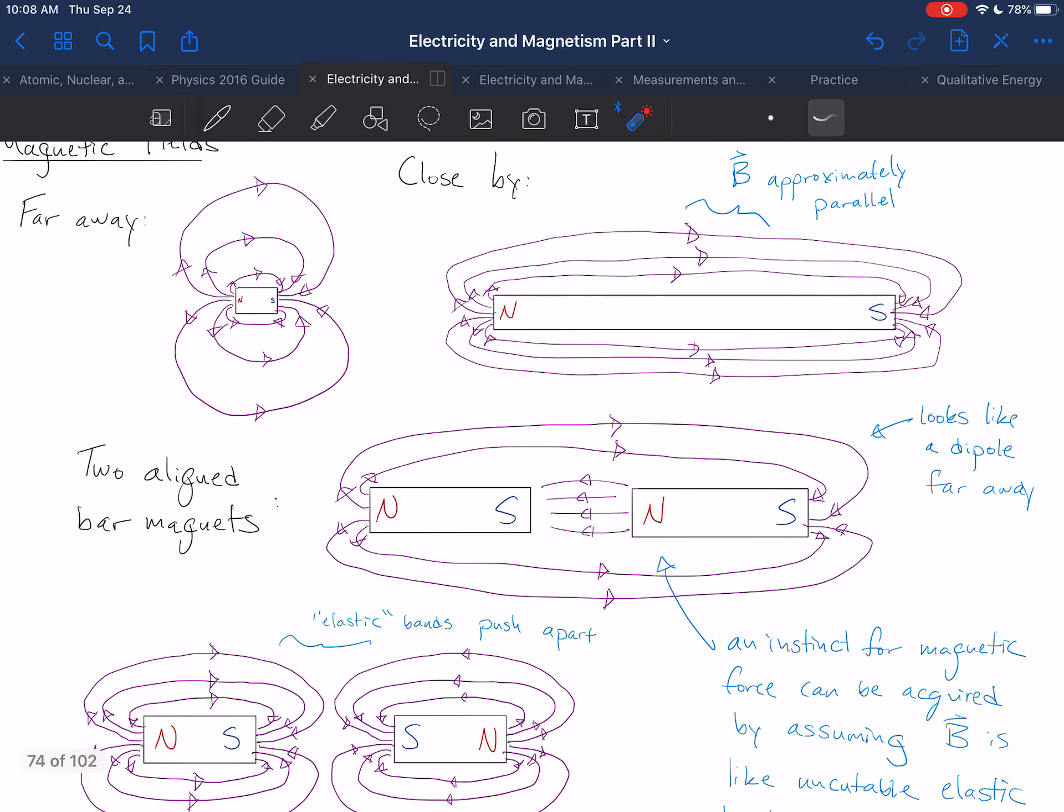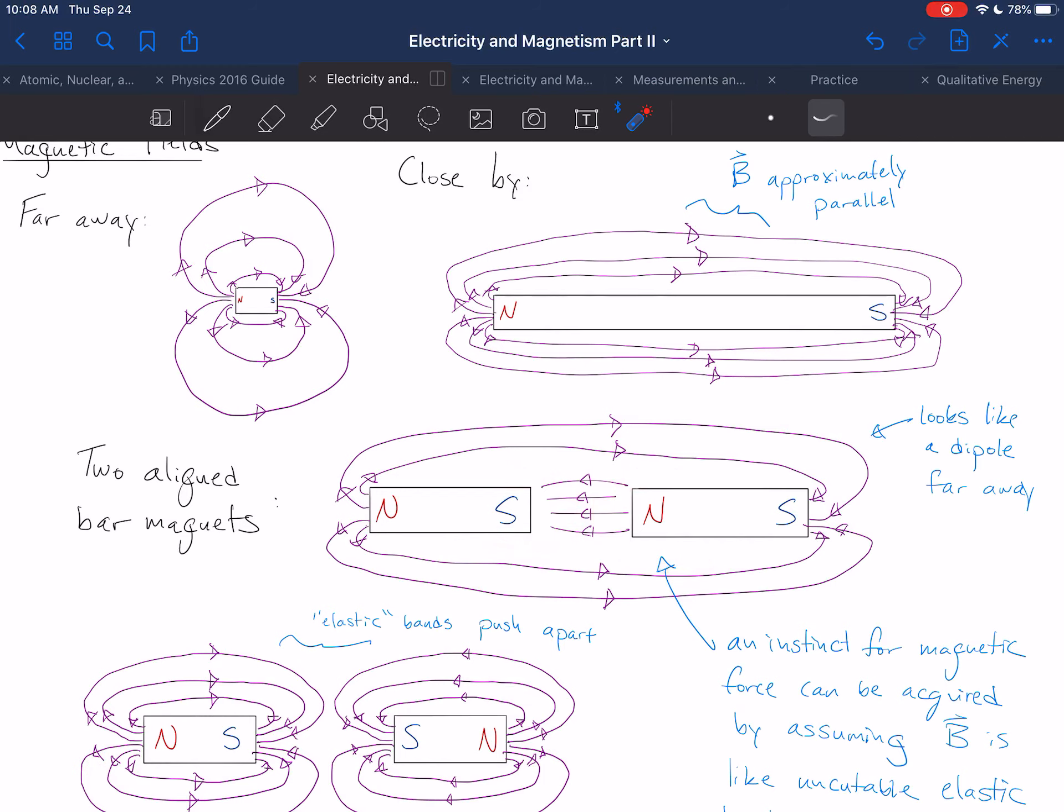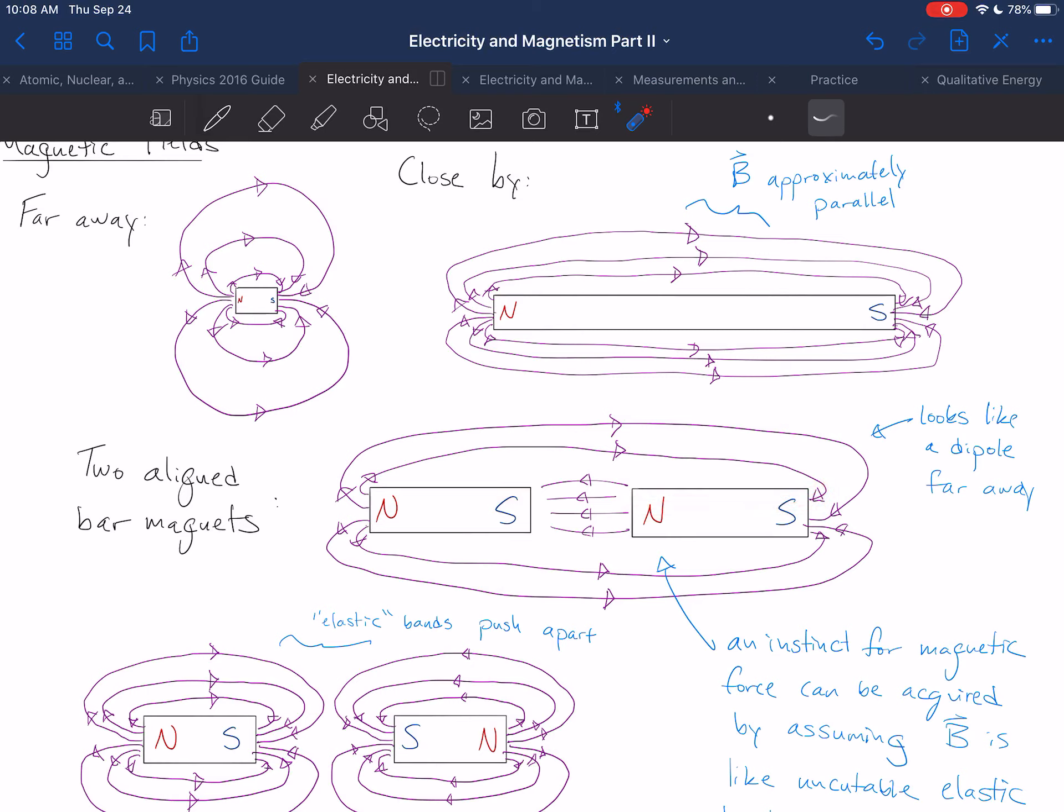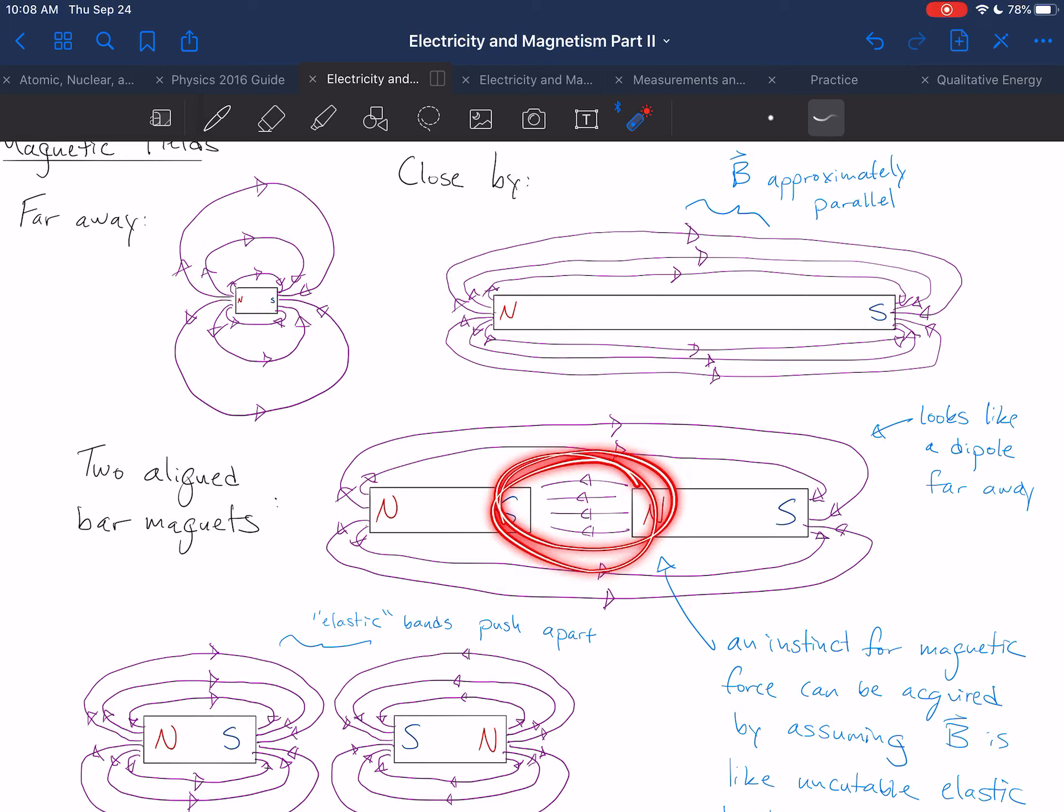And so you can see how that field line propagates through the magnet and then curves back out again, and then back through the other magnet. So the field lines point from north to south within this region of space.